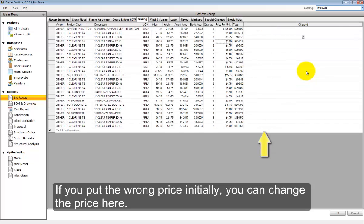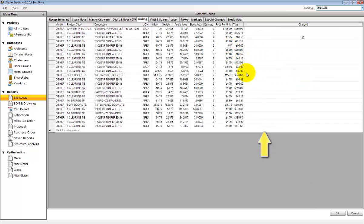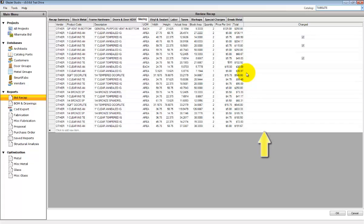However, when you make a change to a price, it will not automatically update all the other items in the list that's similar. You must manually select each one and change their price.